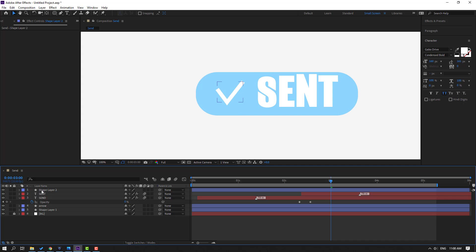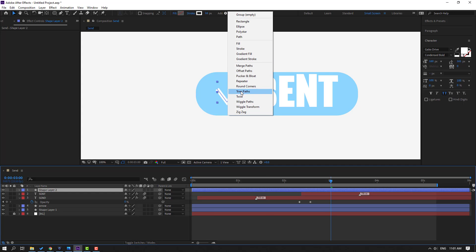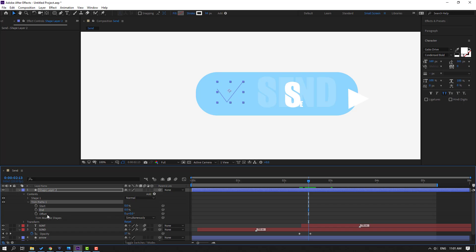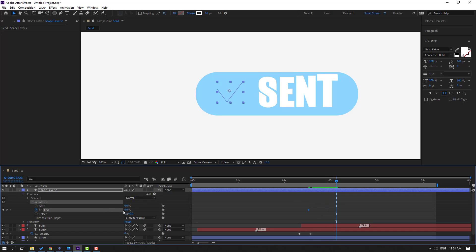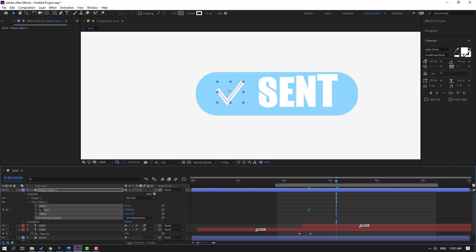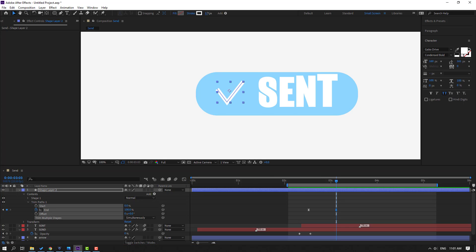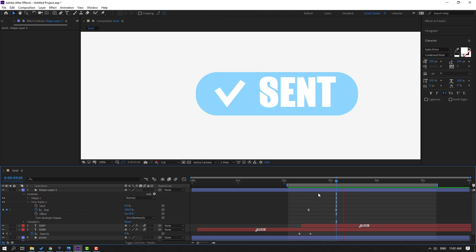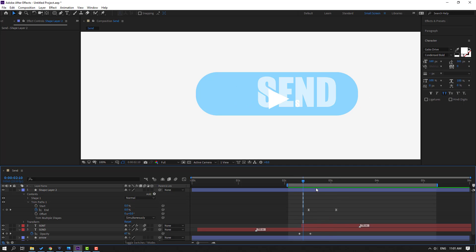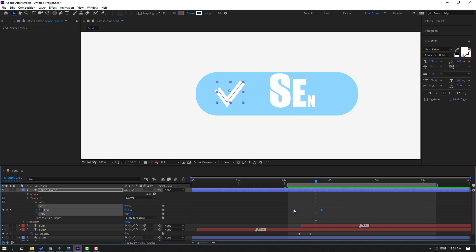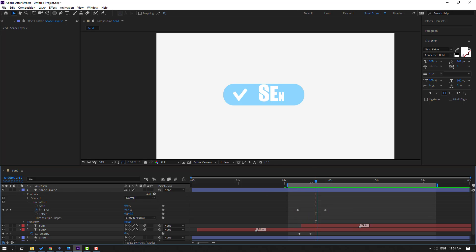OK. Select this shape layer, go to Add, and select Trim Paths. Open Trim Paths 1 here. Change end to zero, make an end keyframe, go to here, and change to 100. Select the keyframes and make ease ease. Let's see — select keyframes, go to the Graph Editor, select this graph, and make smooth. Change the stroke width. Let's move these keyframes to the left and move to the right.